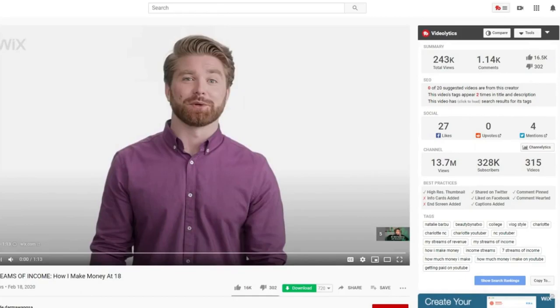Once you download TubeBuddy for Google Chrome or Firefox, it allows you to get a lot of stats and a lot of inside information about any video that you want on YouTube.